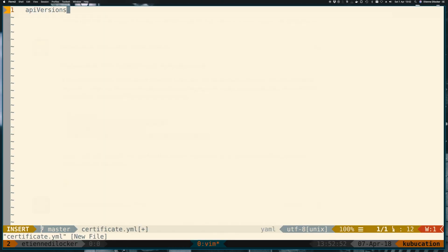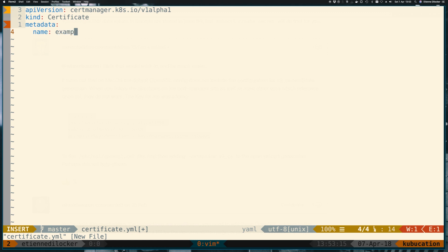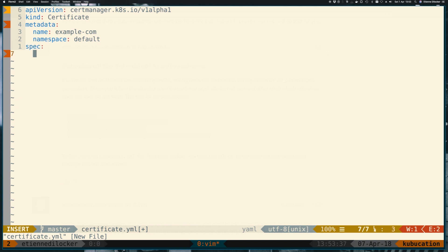Again, here we have API version certmanager.k8s.io/v1alpha1. And the kind is this time a certificate. Again, metadata. And now for the name, we should call it after the fully qualified domain name for this. So it's example.com. And remember last time the secret we called example-com-tls. And this is also the same naming pattern that is used here. And then again in the namespace default, but doesn't really matter. You can also specify that when applying it with kubectl. And then for the spec, we need to reference the secret name that we want our secret to end up in. So this is not referencing a secret that already exists. This is referencing the secret that we want created. And that is here example-com-tls.